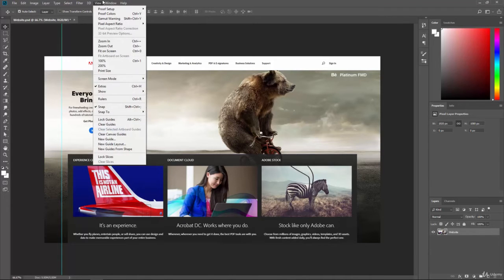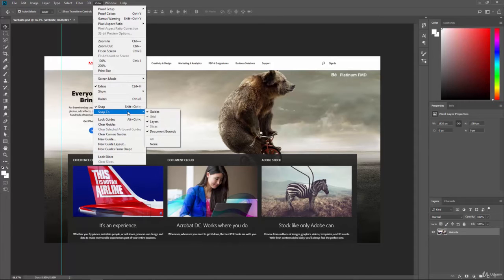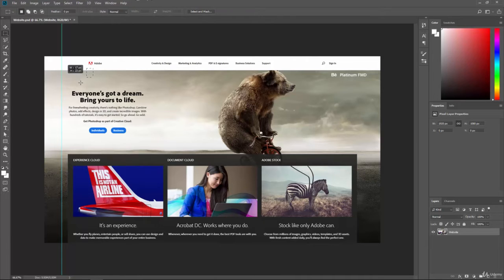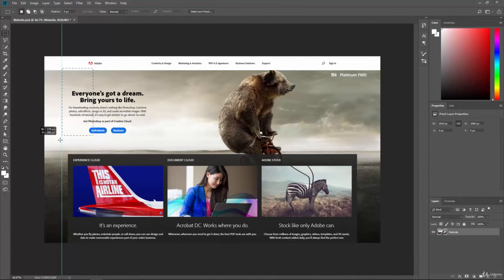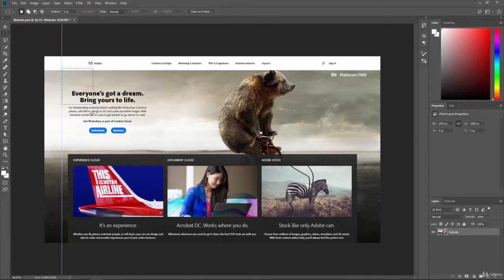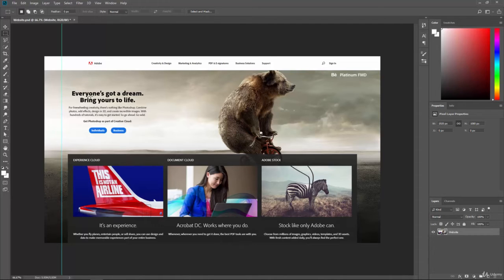If we go to View and you go to Snap To, you will see that Guides is currently selected. So we can snap to these guides when we're using something like a Selection Tool or a Shape Tool. You can see it's trying to snap directly to that guide. So that gives us an easy way to create these and use those for aligning things in our document.